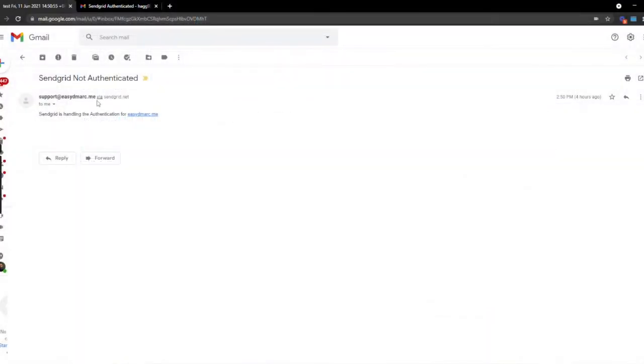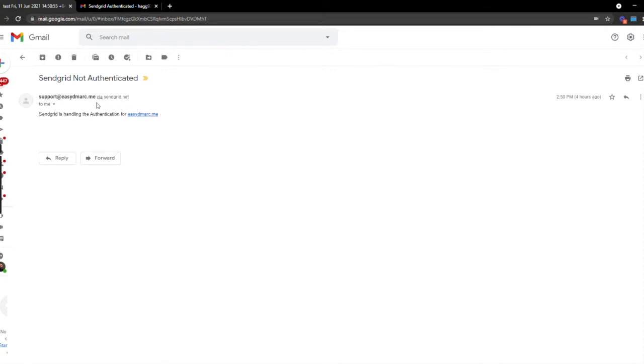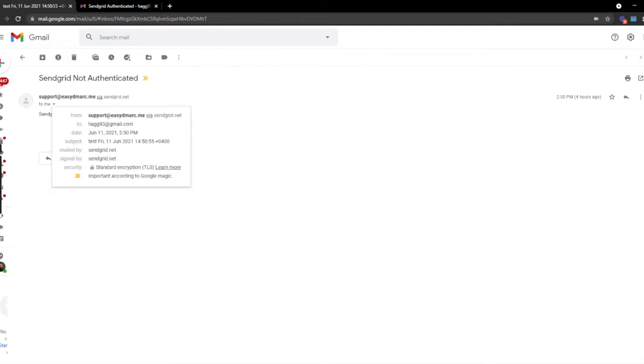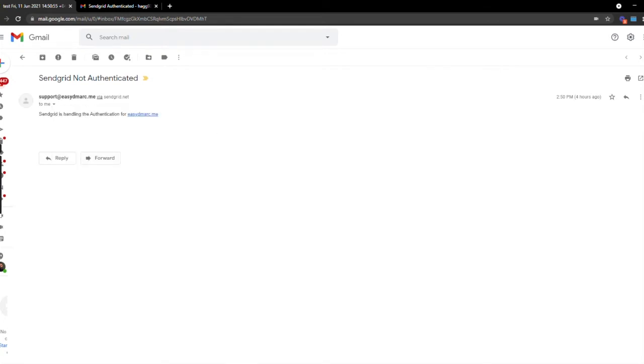First, we'll show you what the recipient sees on an email that SendGrid sends claiming to be from your domain that is not authenticated versus an email that is authenticated. This message shows that it's being sent as support at ezdmark.me with an indication it is from another sender with the via indication underlined. The mailed by indicates it is from SendGrid.net and signed by SendGrid.net. Google and other email clients make it a point to alert the recipient that the message didn't originate from the sending domain because it is not authenticated.